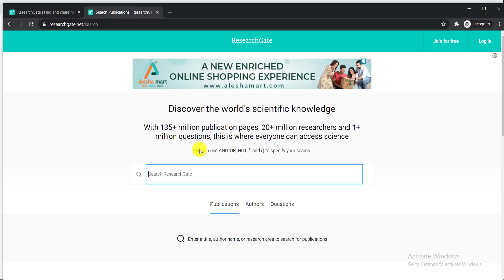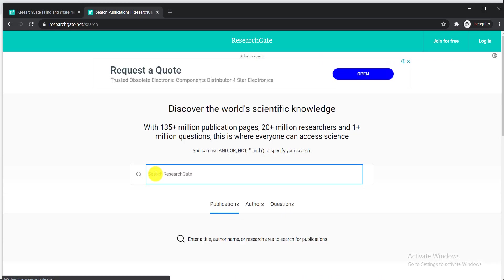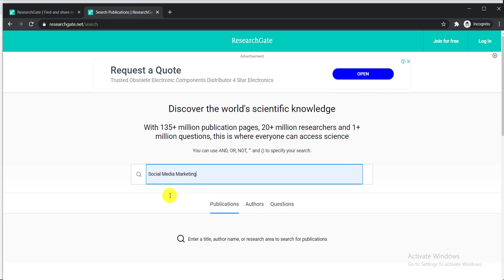All you need to do is write down the keyword or topic you are looking for. Again, for example, my keyword is 'social media marketing.' Just write it down here and click the search button.